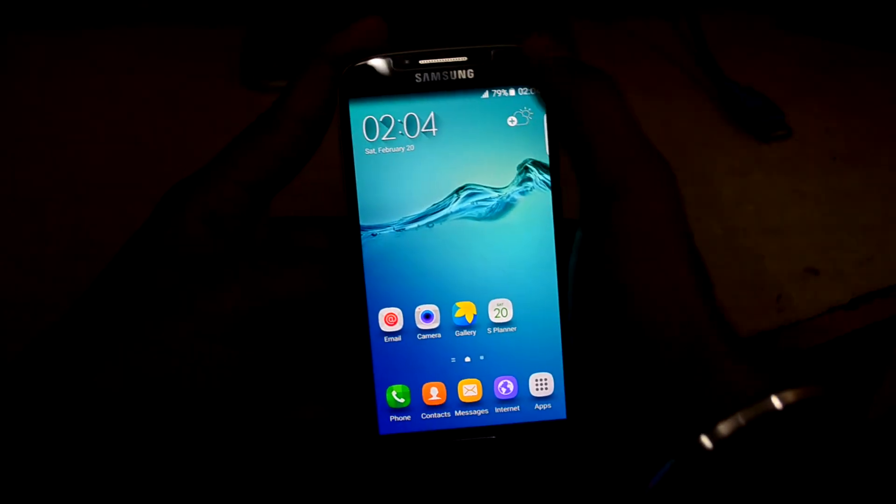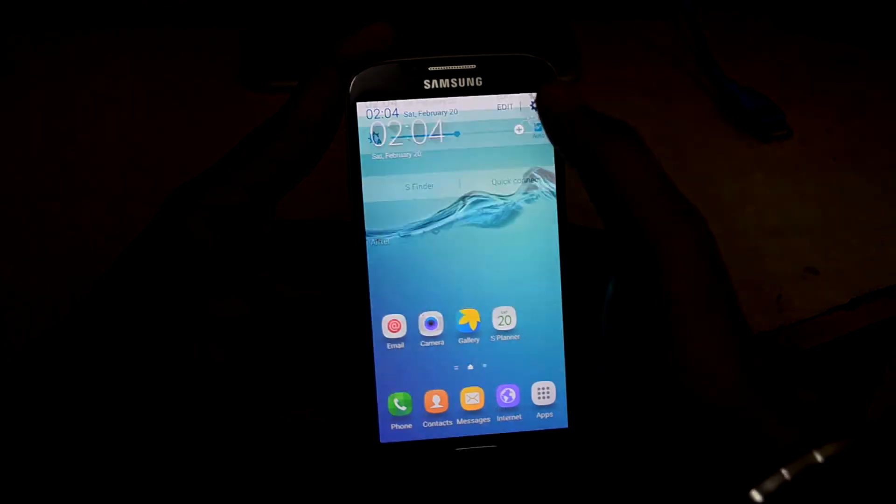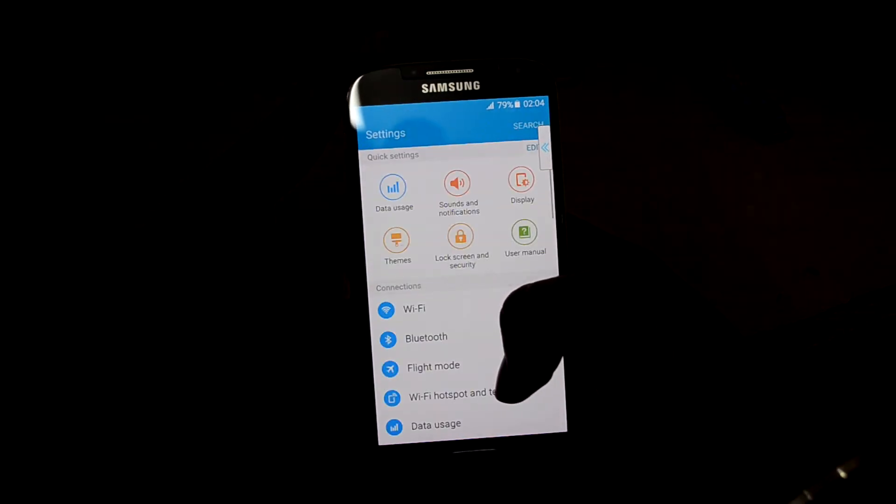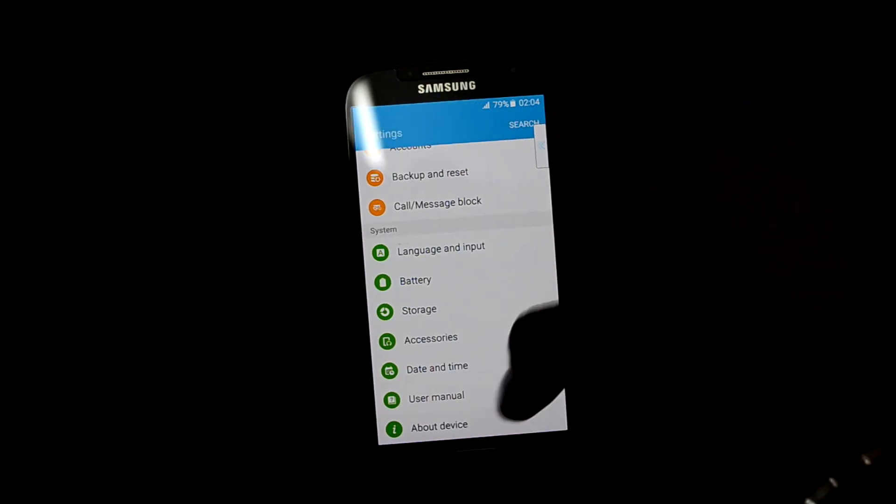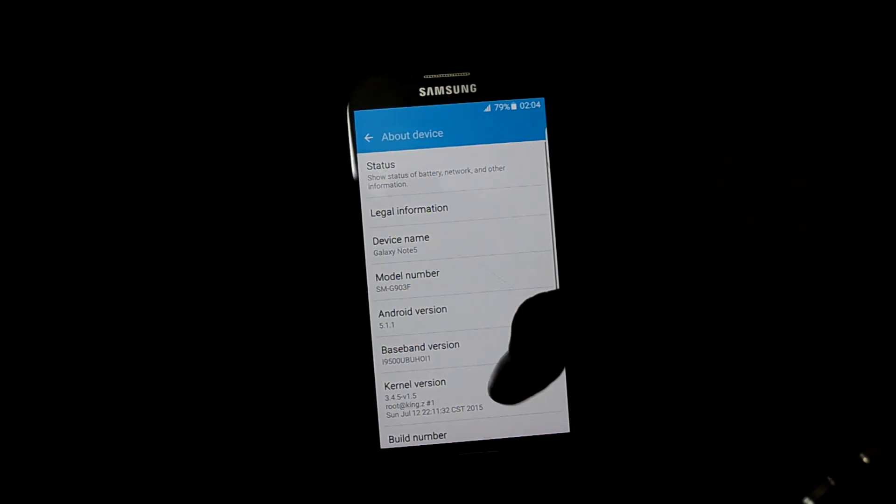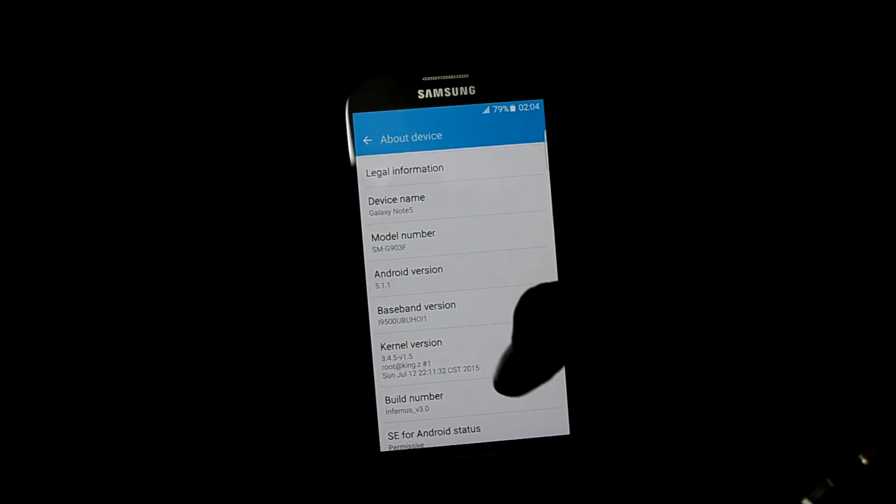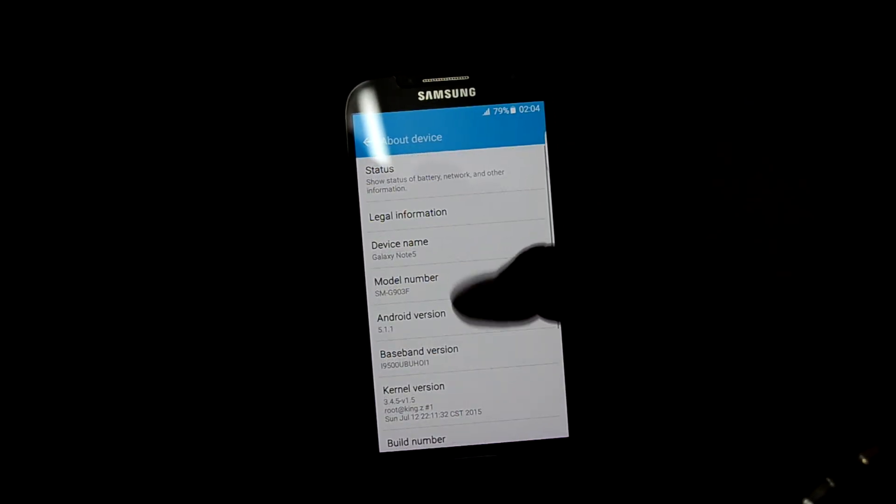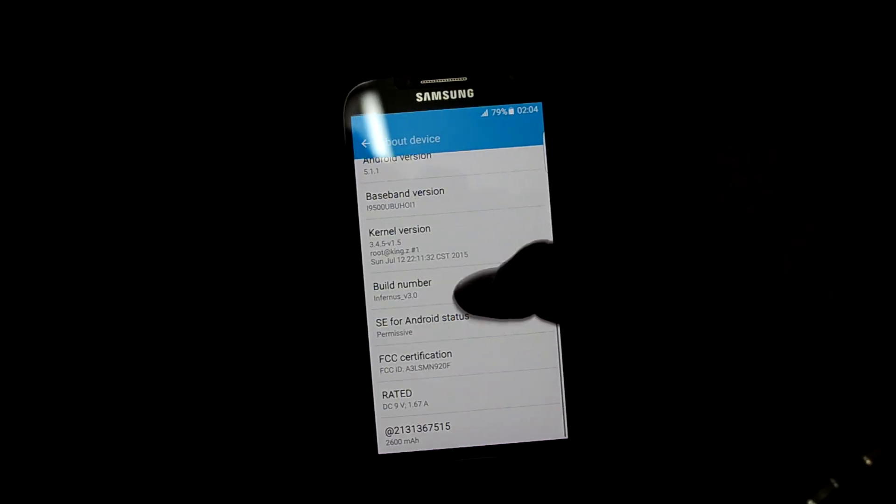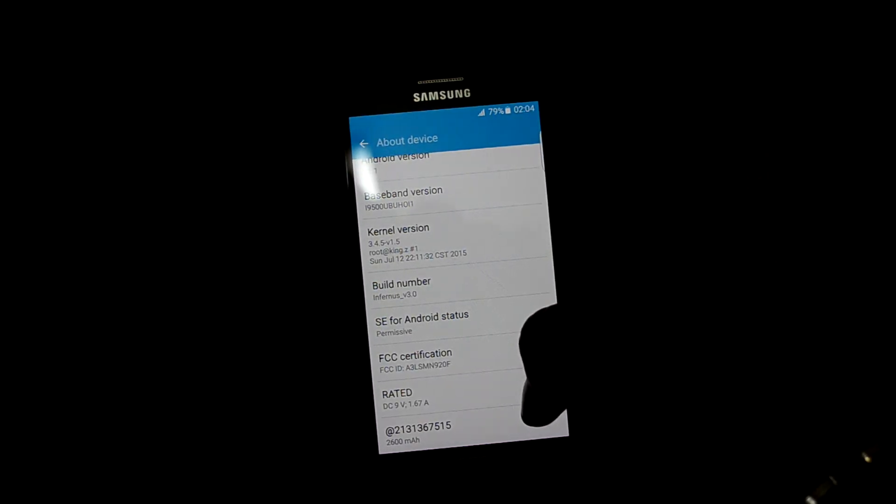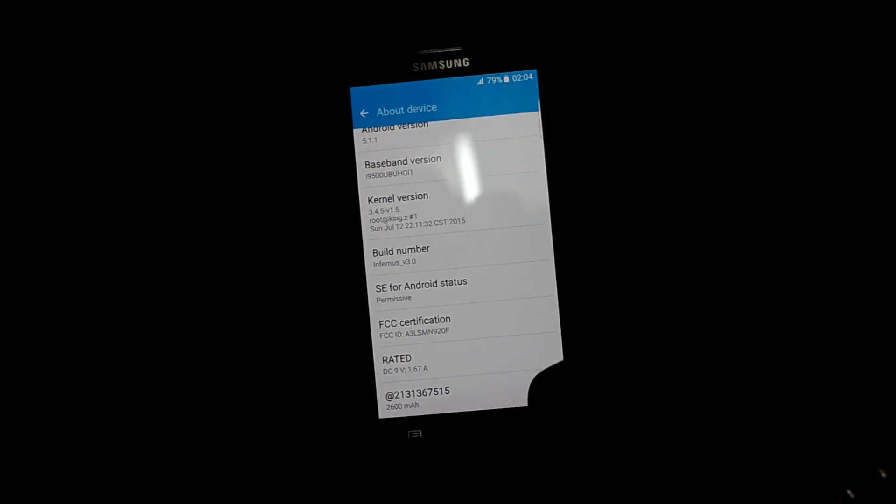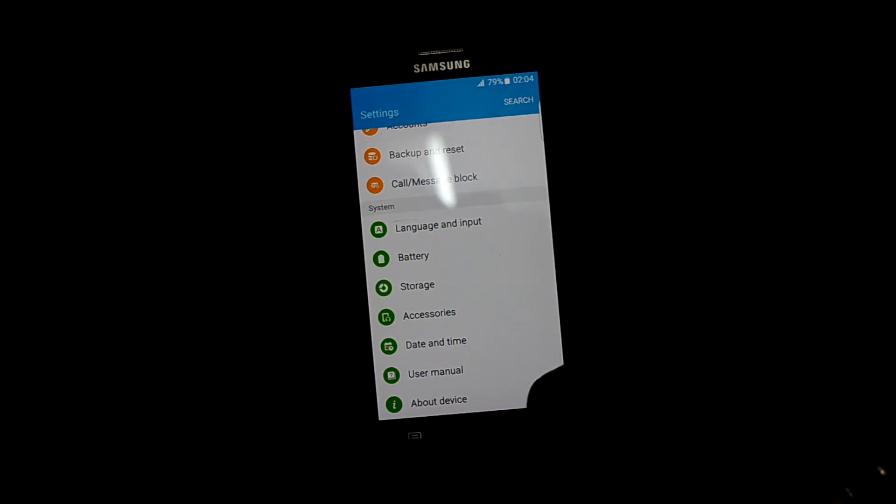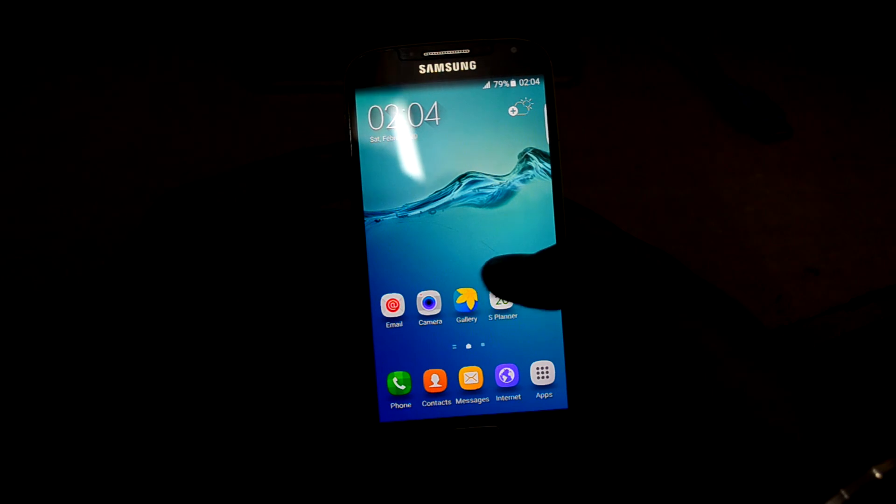Let's check the Android version. The Android version is 5.1.1 and you can see that the device name is Galaxy Note 5 and the kernel is permissive. So thanks for watching guys.